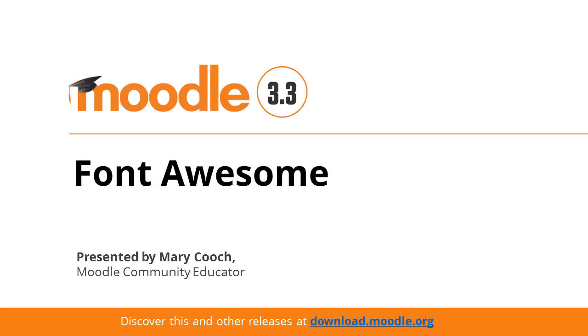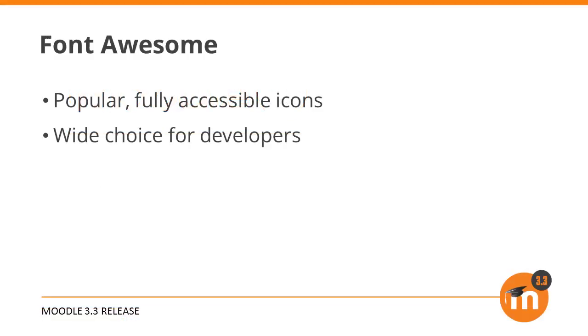Font Awesome in Moodle 3.3. Like many systems, Moodle has many small icons throughout the interface. In Moodle 3.3, the small images that were used for these have been replaced by images from the very popular Font Awesome project.